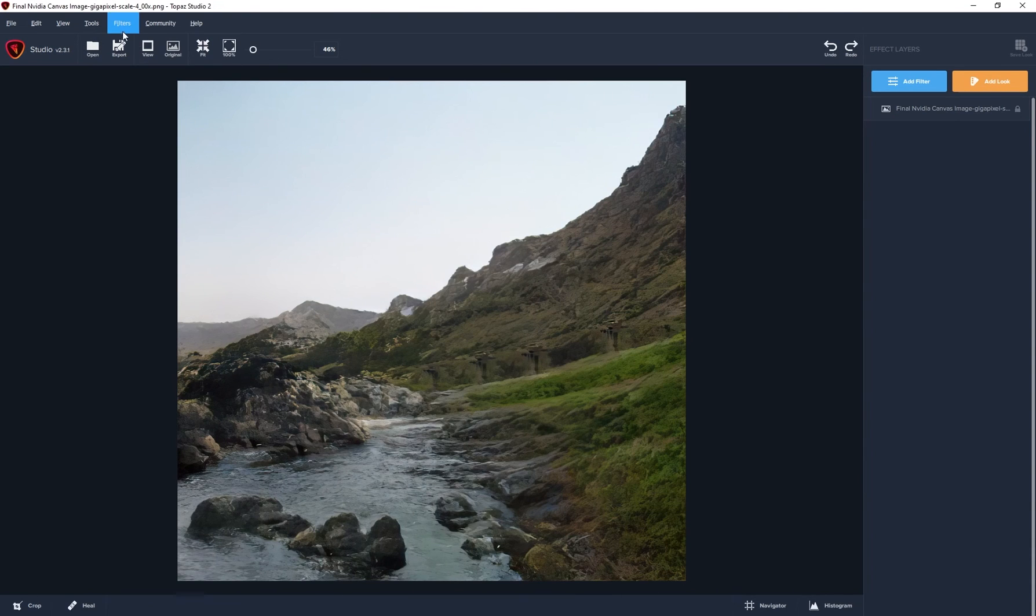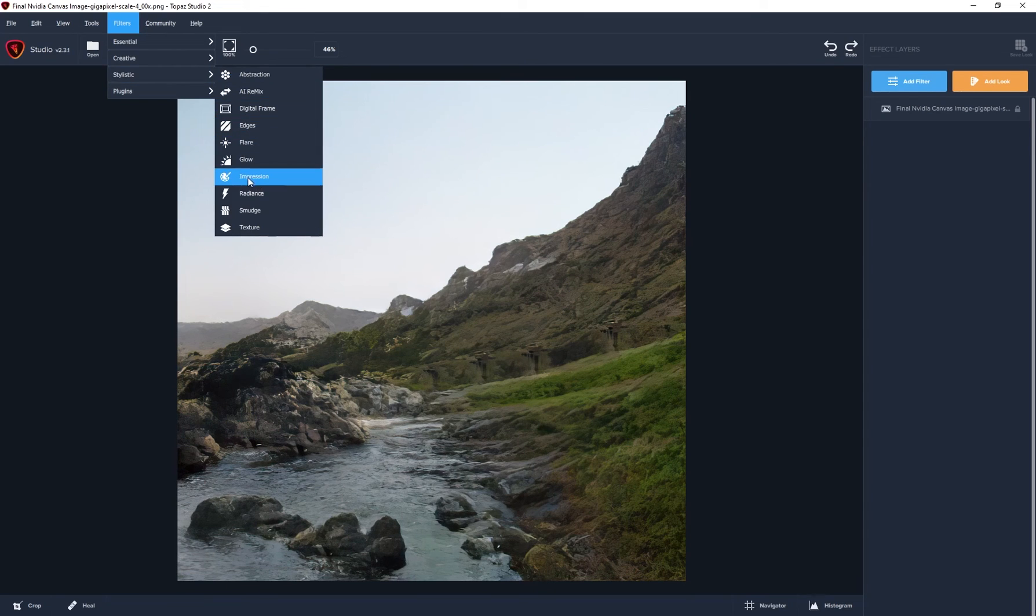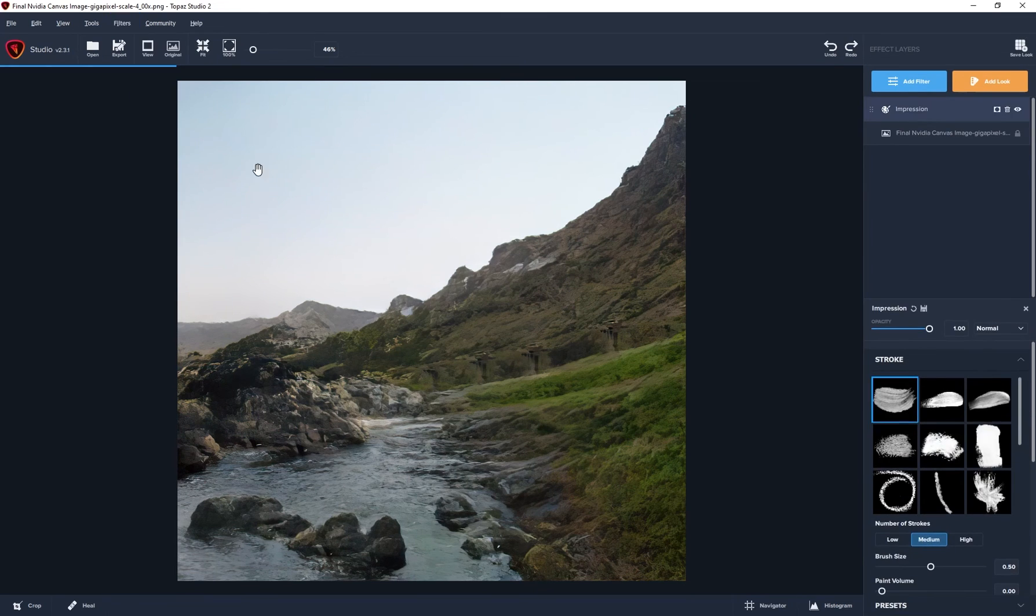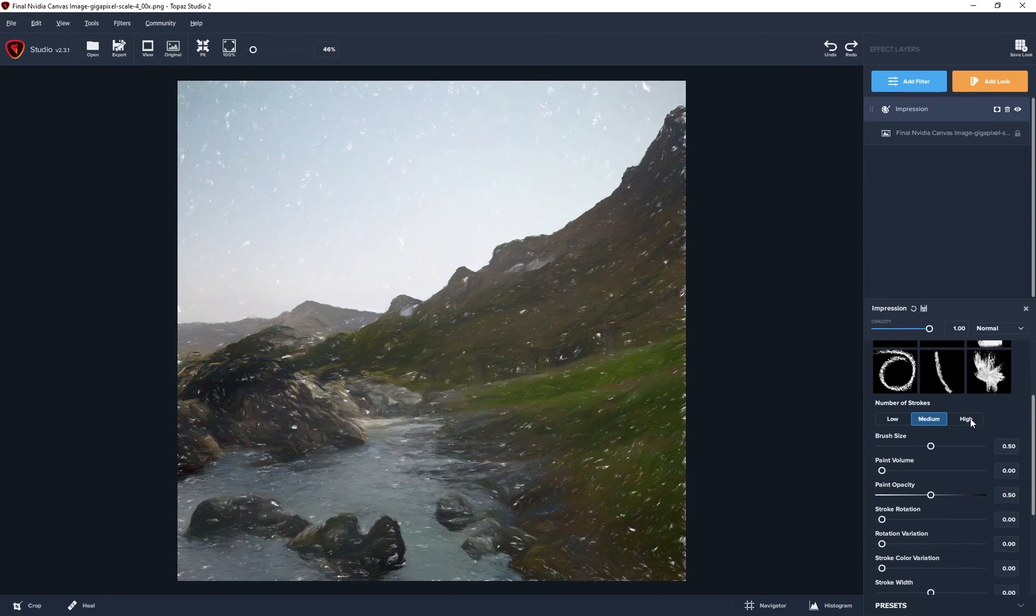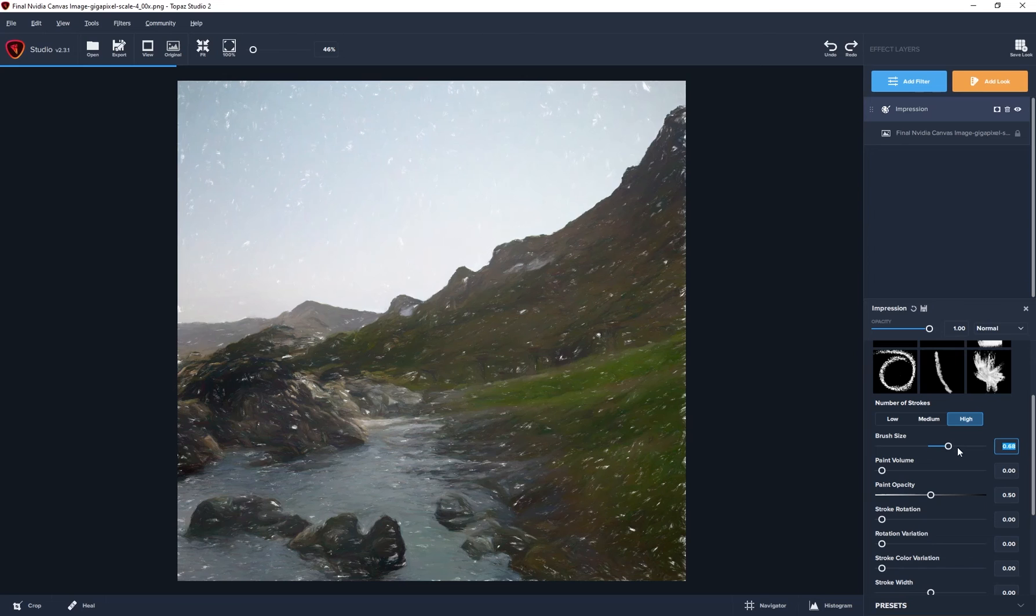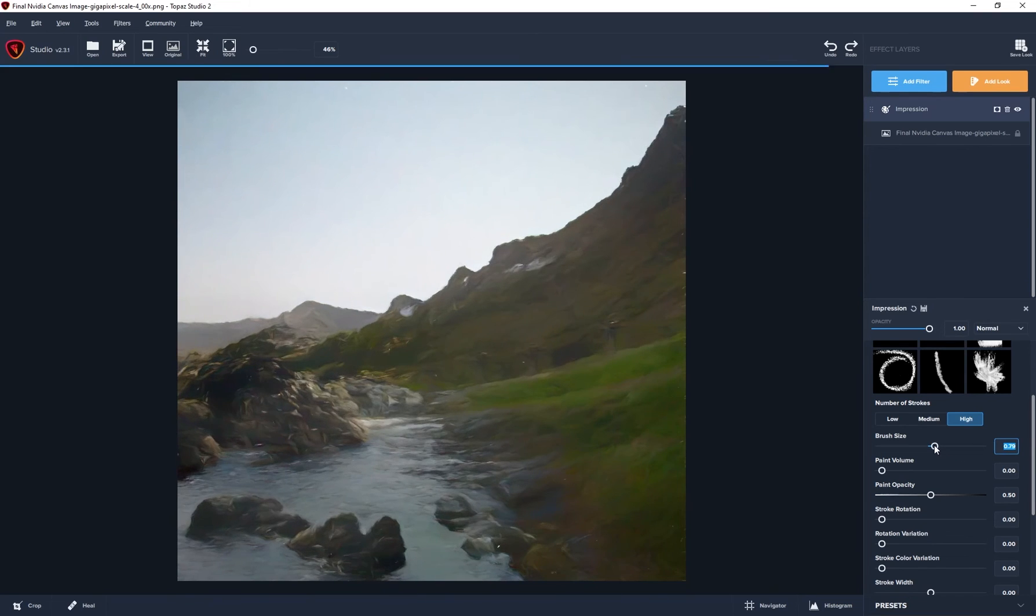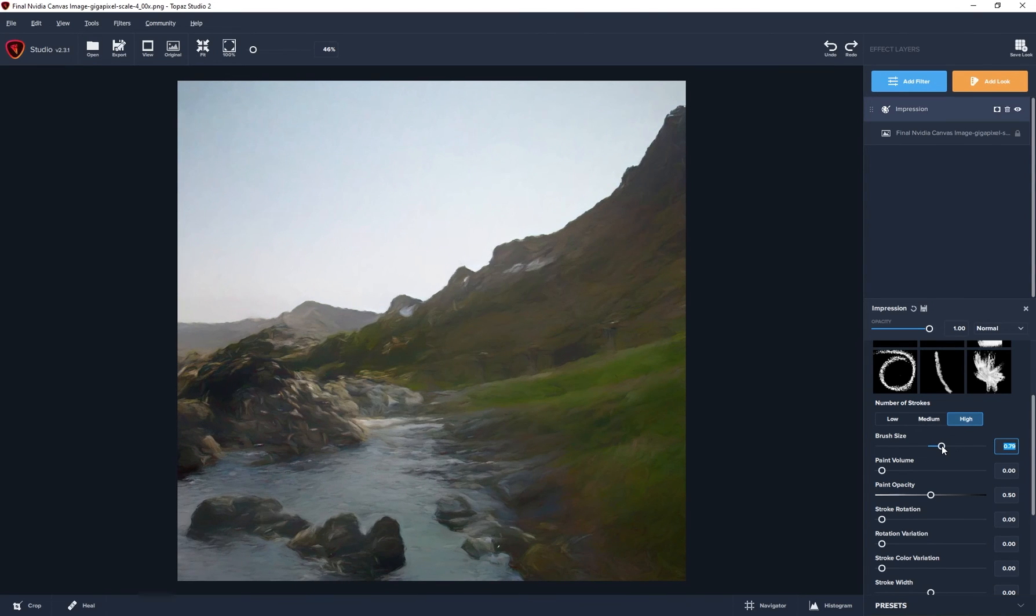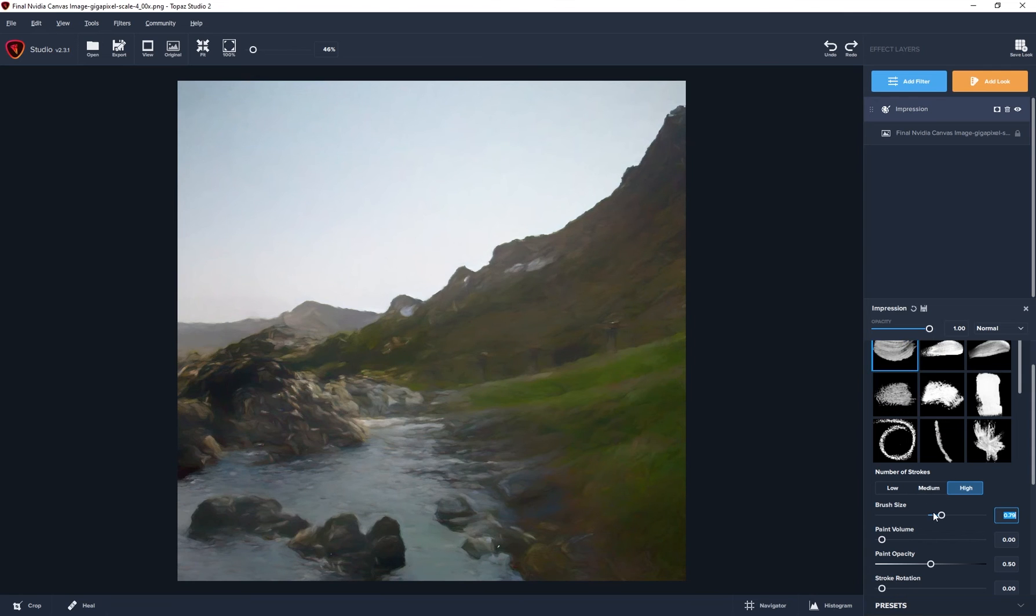So what I can basically do is I can go to filters, stylistic, and I can go to impression. And you'll see if I select maybe one of these brushstrokes and go to high and increase the brush size, it almost gives it like this painterly aesthetic, as if someone was maybe using oil paint to paint the canvas that you generated using basic brushstrokes.